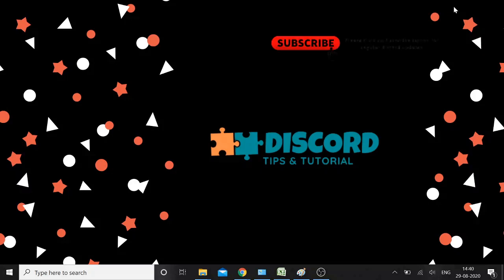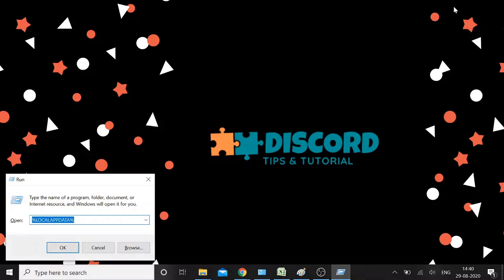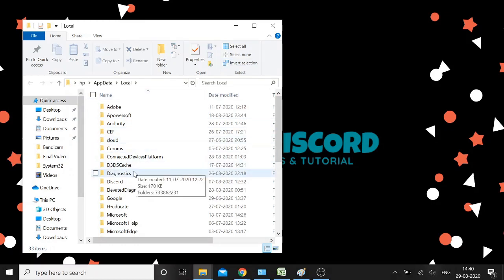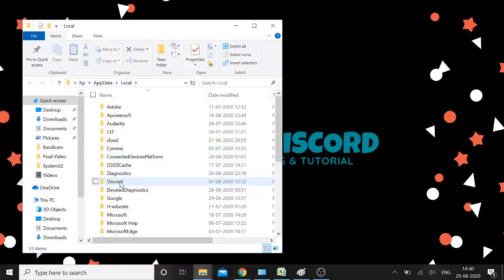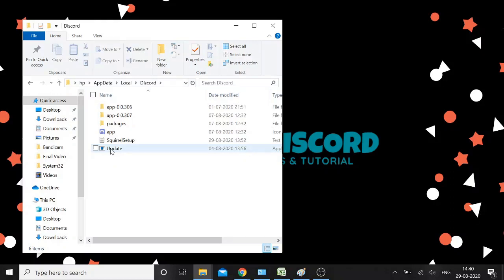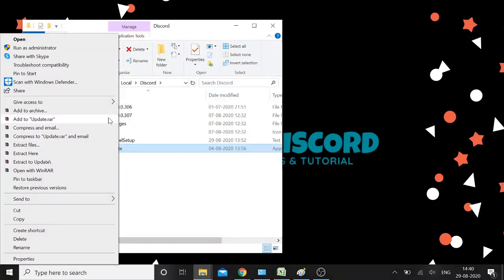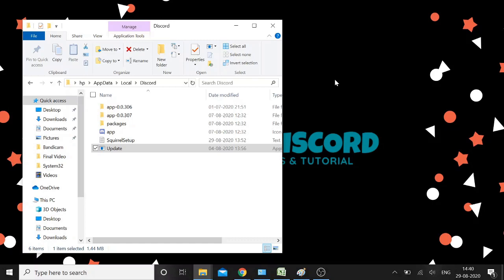Before starting with the methods, I would simply ask you to try updating your Discord update file as an administrator. How you need to do this: press Windows + R, then type %localappdata% and hit Enter. This will take you to all the application files. Look for Discord, double-click on it, find the Update file, right-click on it, and run as administrator. Once you click Yes, it will start updating.